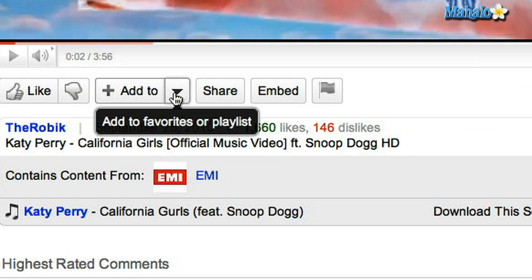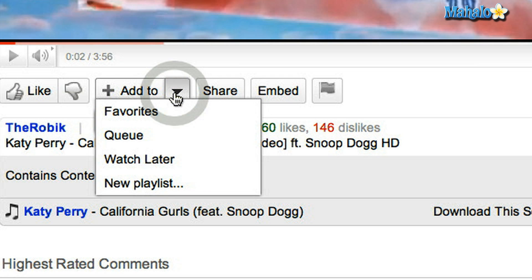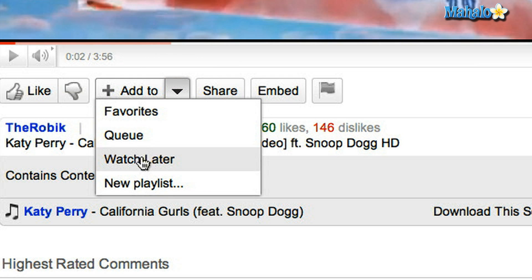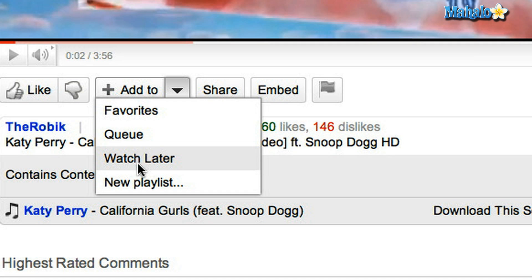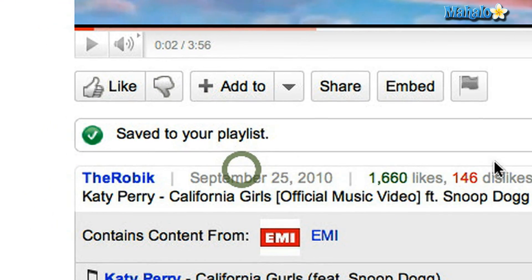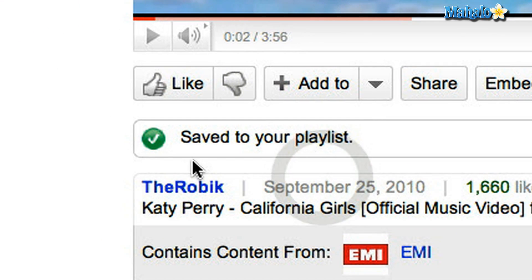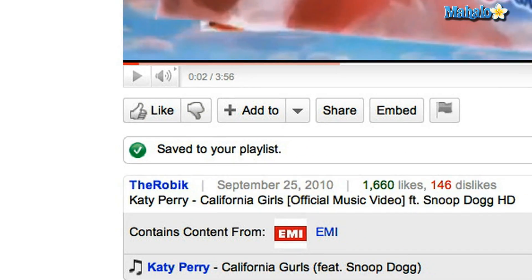Don't click on that — click on the arrow next to it, which will open up a drop-down box, and you'll see Favorites, Queue, Watch Later, and New Playlist. Today I'm going to show you how to flag it for future viewing, so you're going to click Watch Later, and it'll come up with a confirmation saying saved to your playlist.